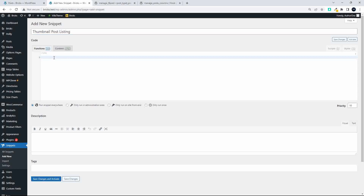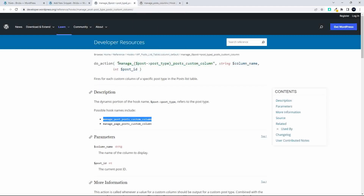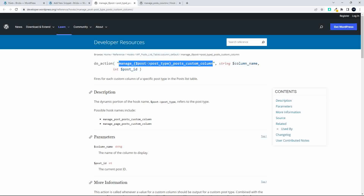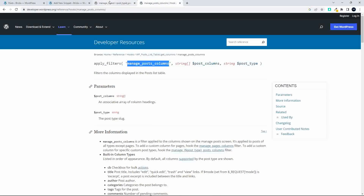We're going to target two filters. The first is called `manage_posts_columns` and the second is `manage_{post_type}_posts_custom_column`. This targets the custom post type, post, or page. You would just replace 'post' with your custom post type name, or if this was WooCommerce, you would replace 'post' with 'product'. So these are the two filters we're going to target.